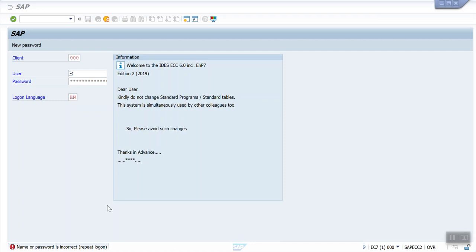Generally those who are going to practice SAP will use only 800 client, which is the development server. They will do the configuration and save all the configurations into one tier, and they don't know how to activate the quality server in 810.